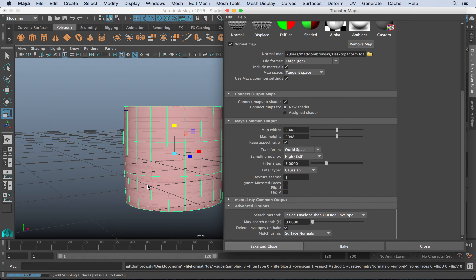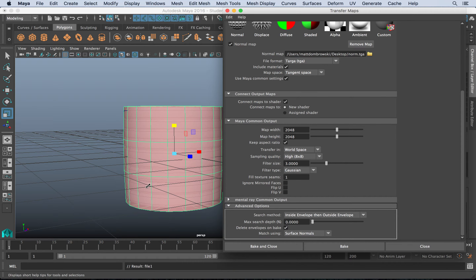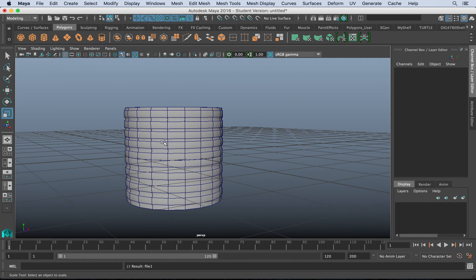Not all normal maps will bake correctly the first time. For your first project, parts one and two, you may not be able to get this to work for those submissions. My suggestion is to go ahead and model the high-polygon version, and then when we learn texturing in further detail, we can go back and start baking transfer maps to make it work more effectively in your game engine.